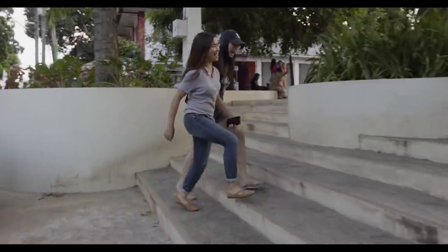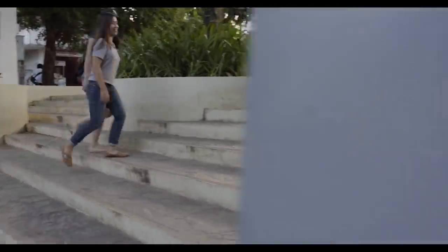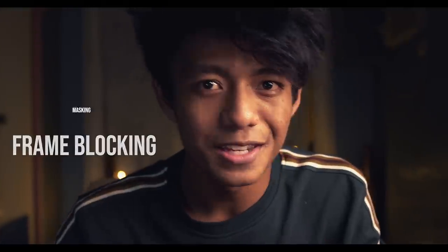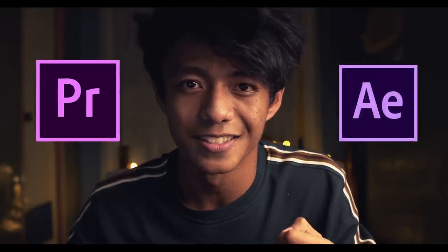Hey guys, welcome back to another editing tutorial. Today we are talking about how I edit frame blockings and maskings in Adobe Premiere Pro and After Effects.